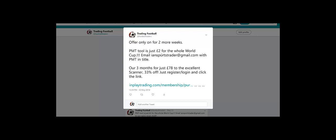There are no catches. There's no commitment to sign up after that. We're going to have professional traders within the PMT chat room on hand to help and advise. We've got a long list of people I've already emailed. We're going to email them again just with this updated video. If you want to put your name down, just email iansportstrader at gmail.com and put PMT in the title.